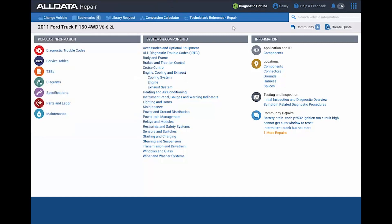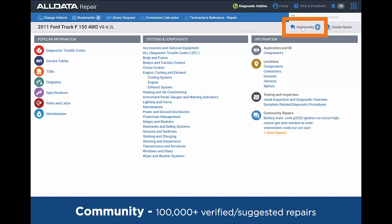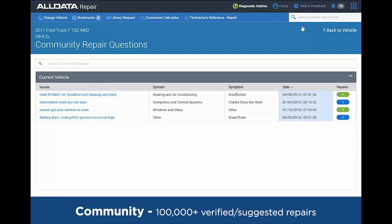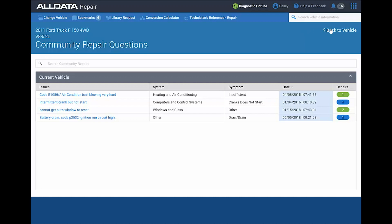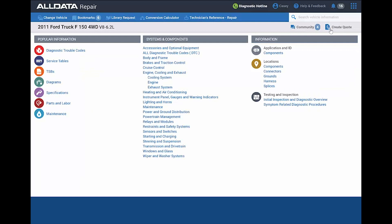The other thing that I recommend every time you pull up a vehicle is to go into the Community right below the search bar. Within that Community, those are where technicians have posted questions, challenges that they've had. Maybe you're working on the same issue where you may be able to find a verified or suggested fix right there and save your diagnostic time.